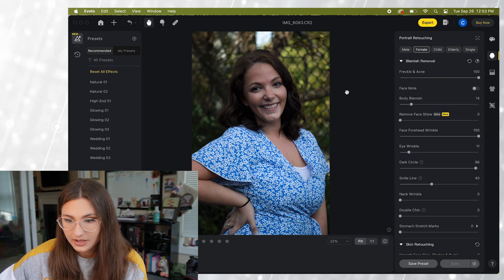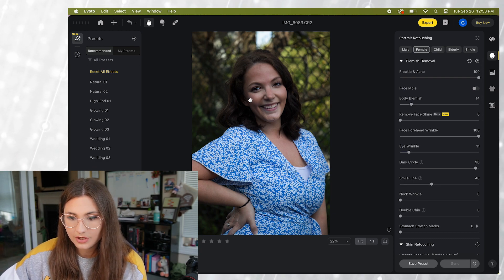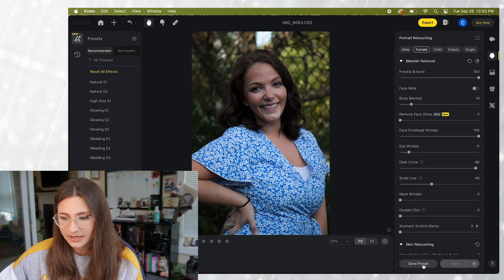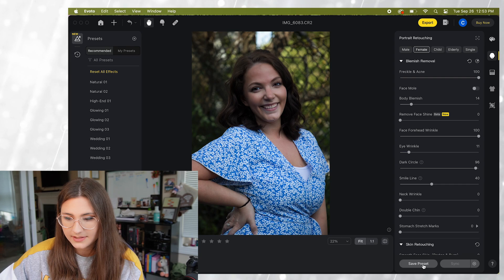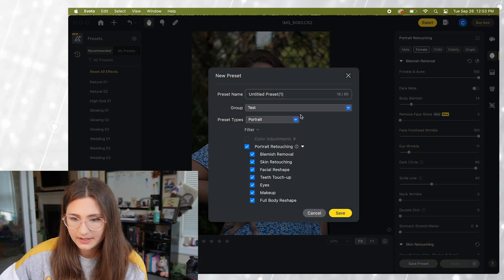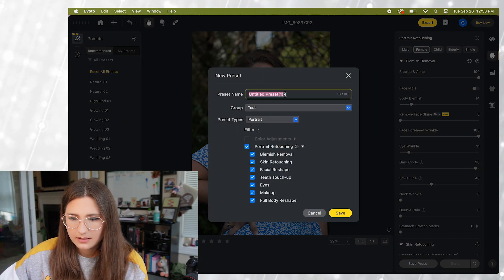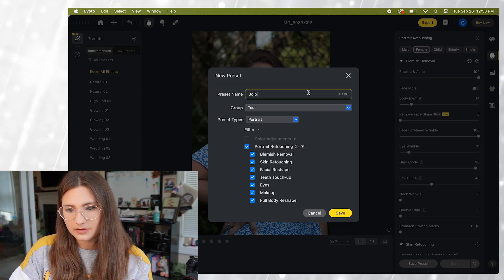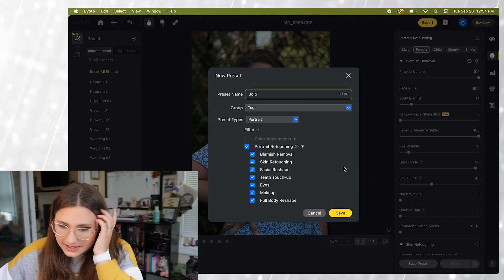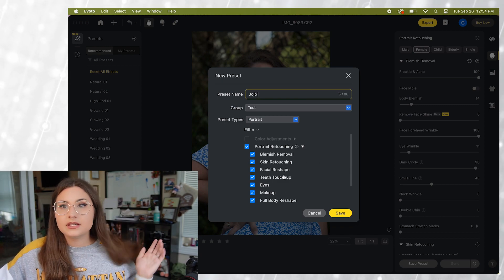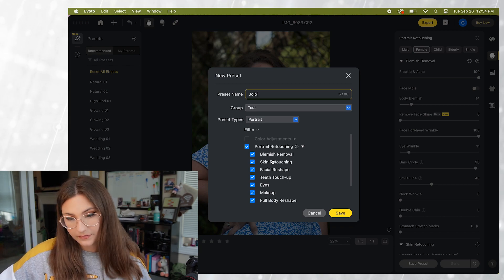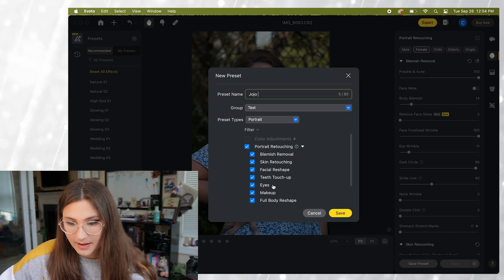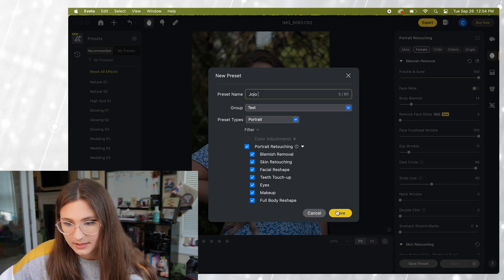Okay so we've already done everything we want to do to her photo. So we're gonna go here and click on save preset. And I'm gonna go ahead and call this JoJo. And you can decide what all you want to be saved from your settings. I'm just gonna keep it all and hit save.